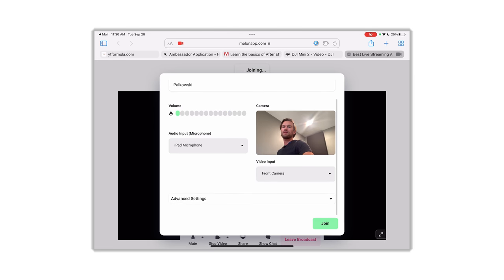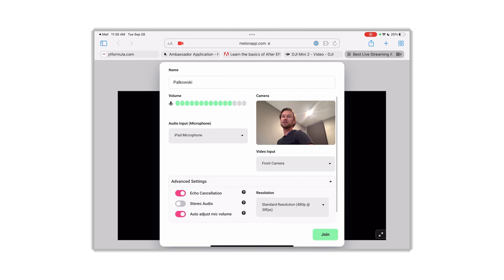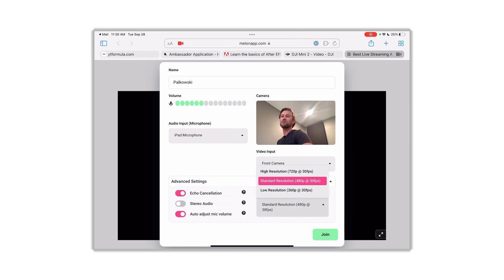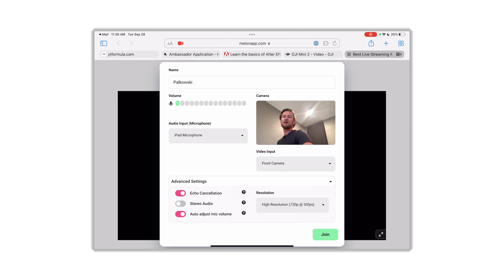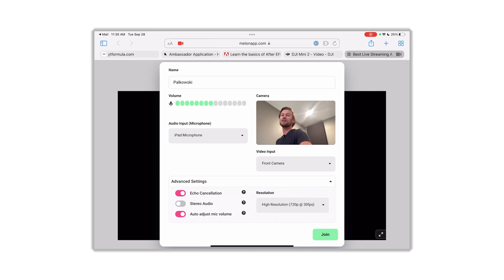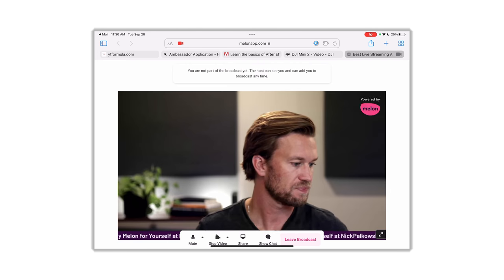There are also Advanced Settings. You can see the resolution is currently set to Standard — you can switch to High. You can enable stereo audio, auto adjust mic, or echo cancellation. These are pretty much the same settings you have as the host. Then your guest goes ahead and clicks Join.